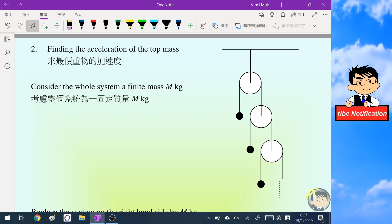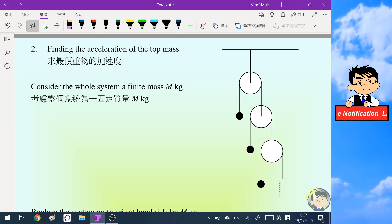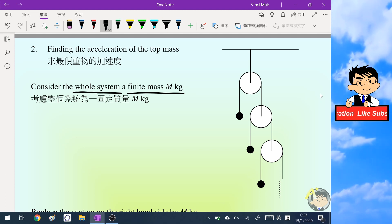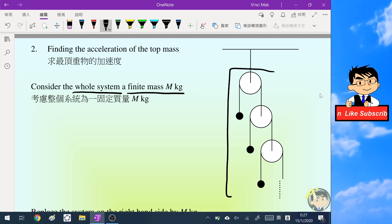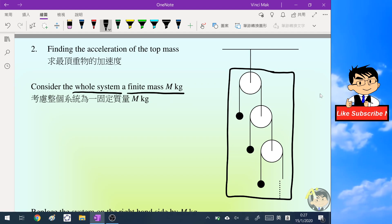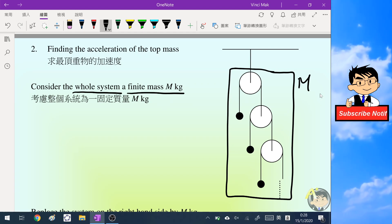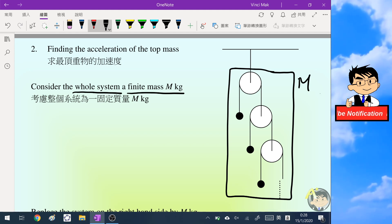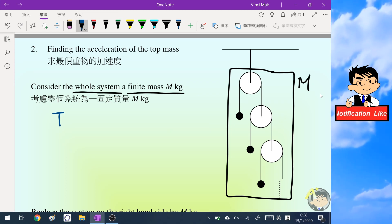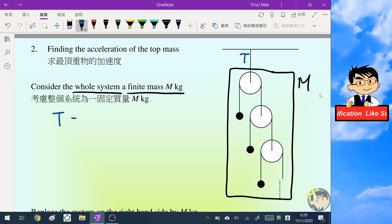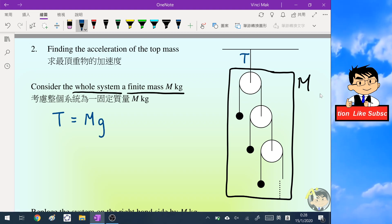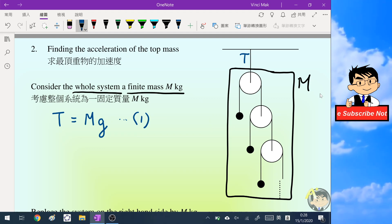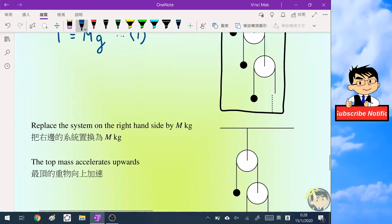Now we will find the acceleration of the top mass. We begin by considering the whole right-hand system as a finite mass, big M. I will put a big box around it and treat it as a large mass M. By Newton's second law, the tension in the string T is equal to big M times g, the acceleration due to gravity. We will call this equation one.